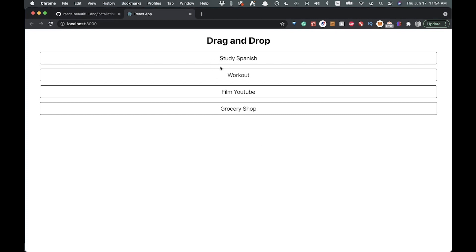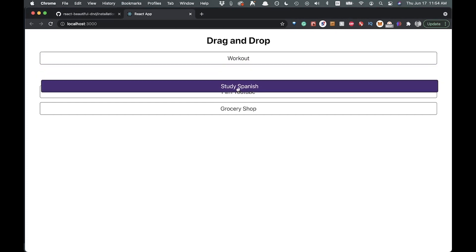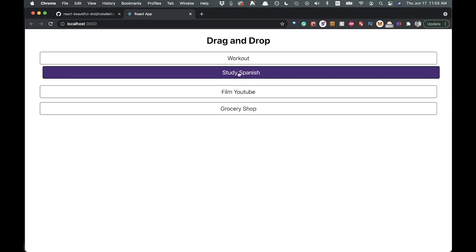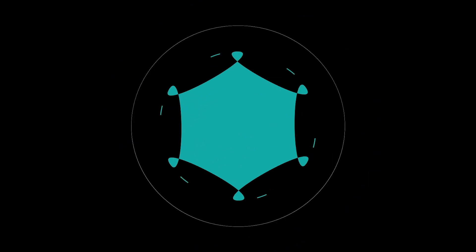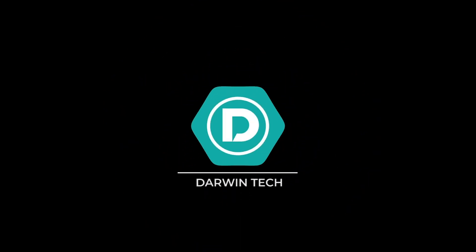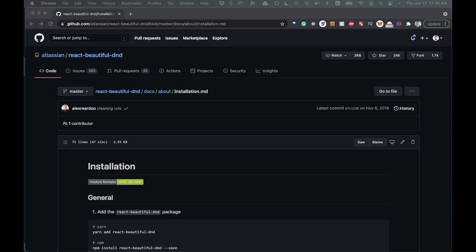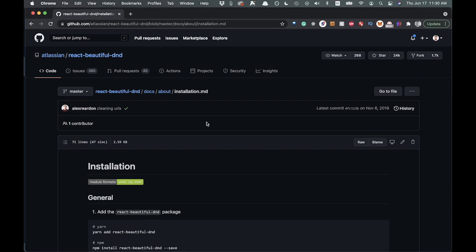You can see we have our app running here, we have our list of to-do items, and when we drag it changes background color — this is the current drag element and it will stay in place. Welcome back to the channel. In this video we're going to be going over how you can create a drag and drop application using the library react-beautiful-dnd, so let's get right into it.